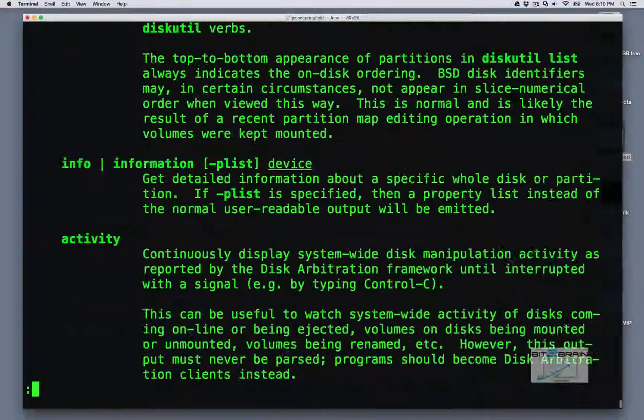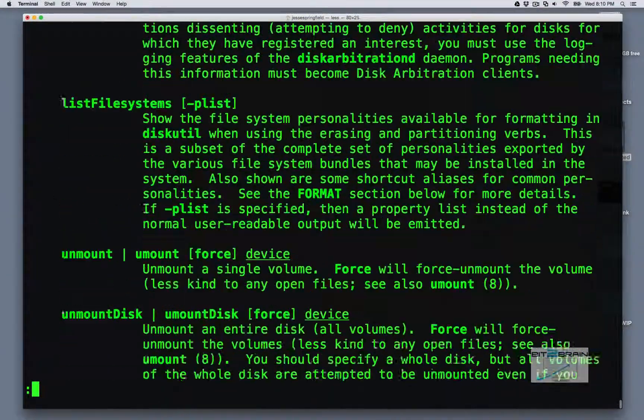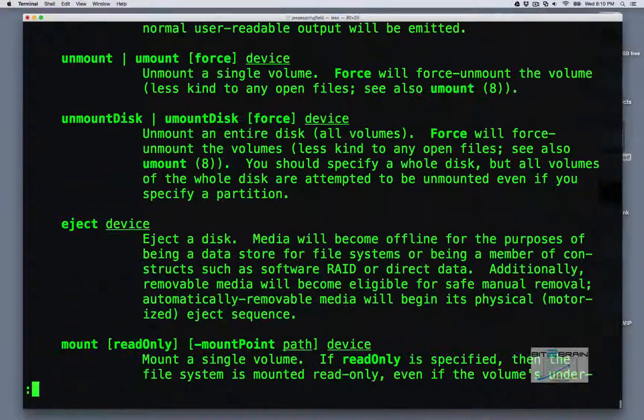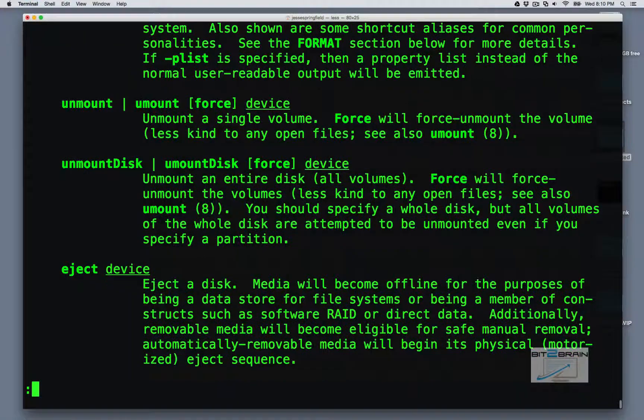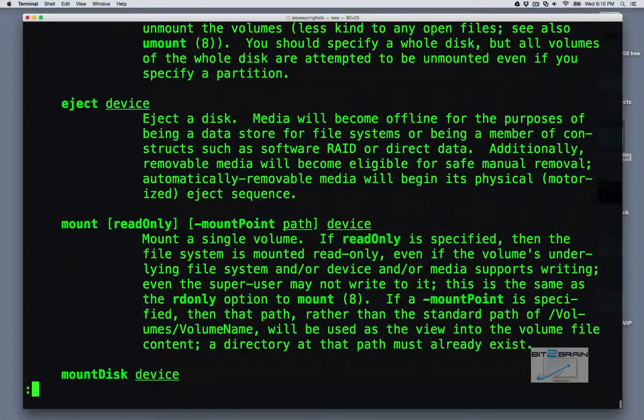So it's similar to like an fdisk. So again, do diskutil. You see there's a lot of information here. I definitely recommend you go through it. You can mount, unmount disks, eject disks.